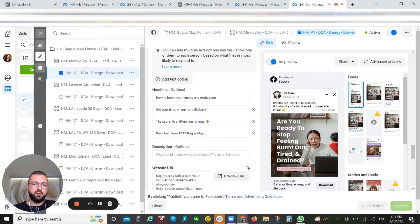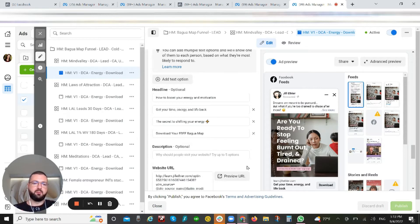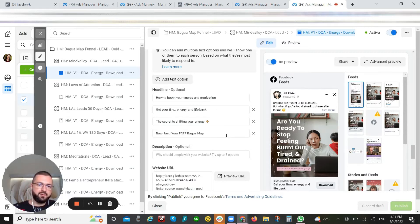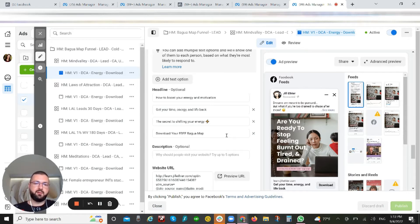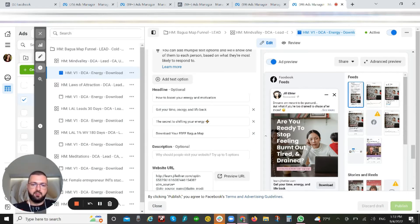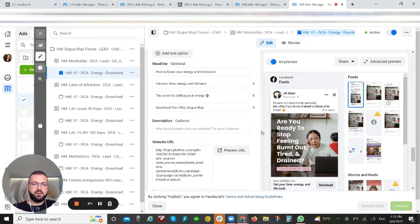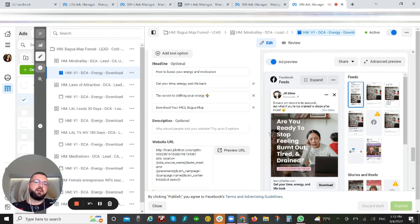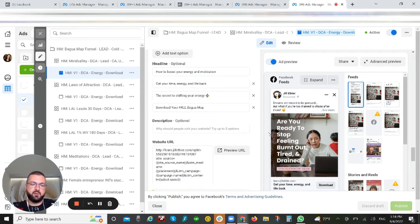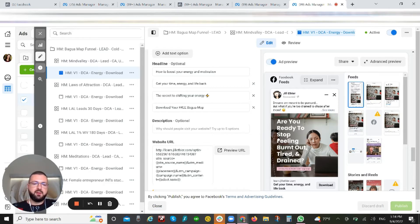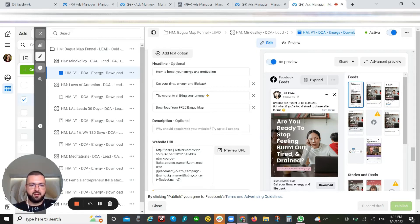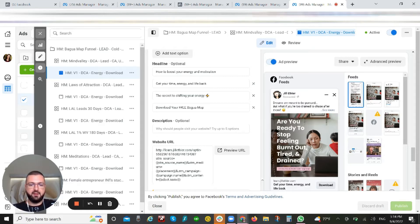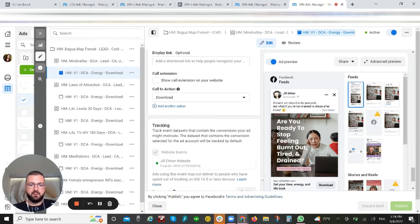The more space you give to Facebook—so the more headlines you add, the more copies you add, the more creative—you're giving a better chance for Meta to find the right person, match the best messaging and the best creative, and show it to the most appropriate people. Their algorithm used to be not very strong, but currently it's pretty strong and it does give very great results.